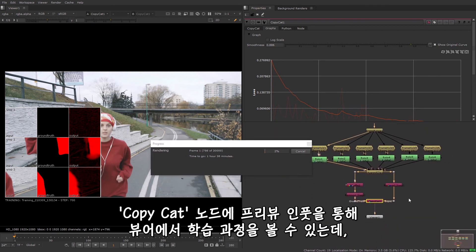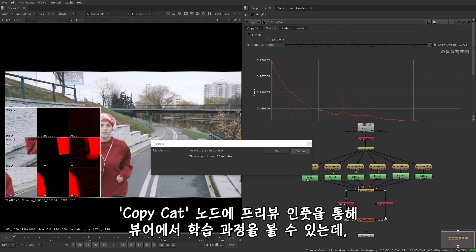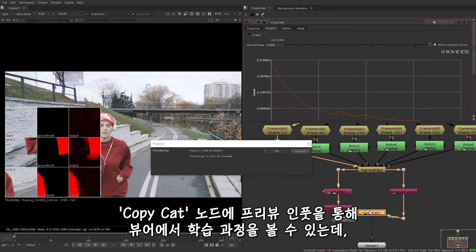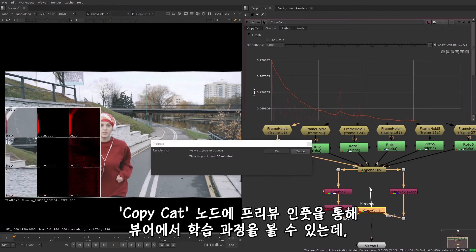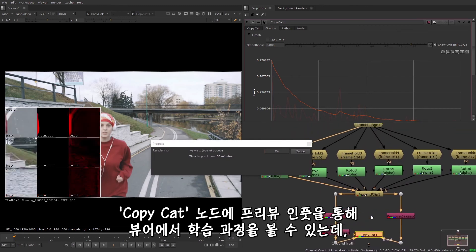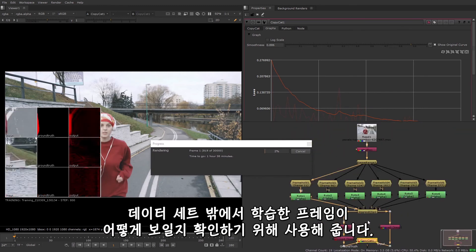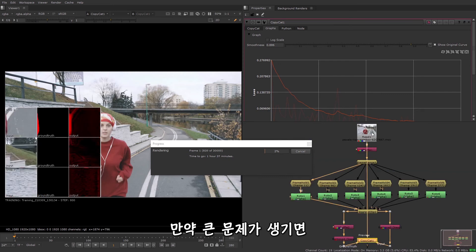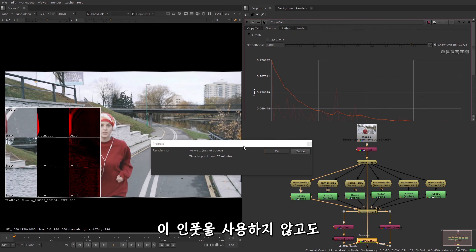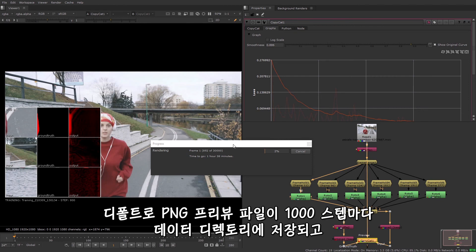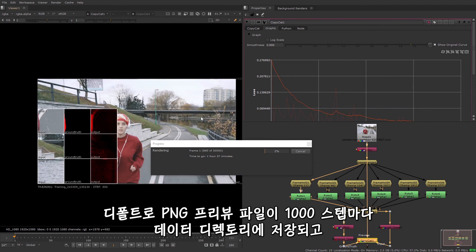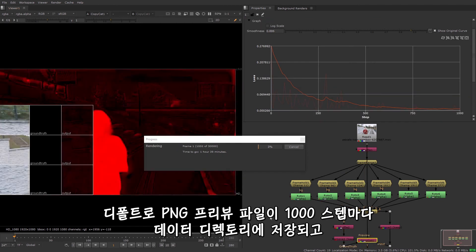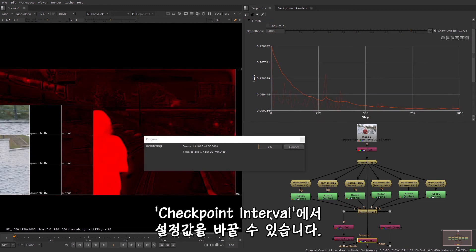You can also use the preview input on the CopyCat node to view the training progression in the viewer. You can use this to see what the training looks like on frames outside of the dataset and potentially spot if there are any big issues. You don't have to use this input. By default, a PNG preview file is saved out to your data directory every 1000 steps, and you can change this using the checkpoint interval.